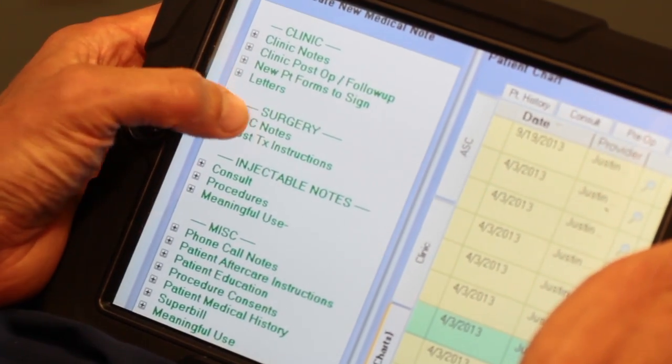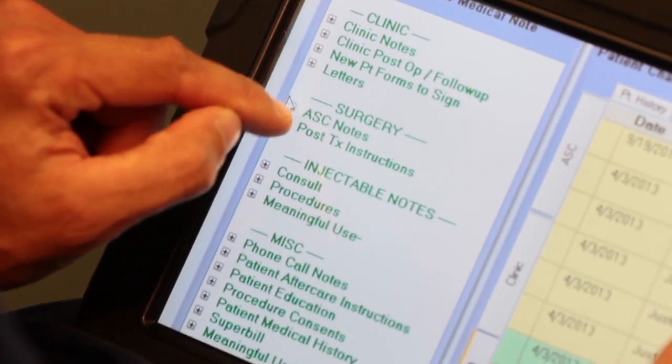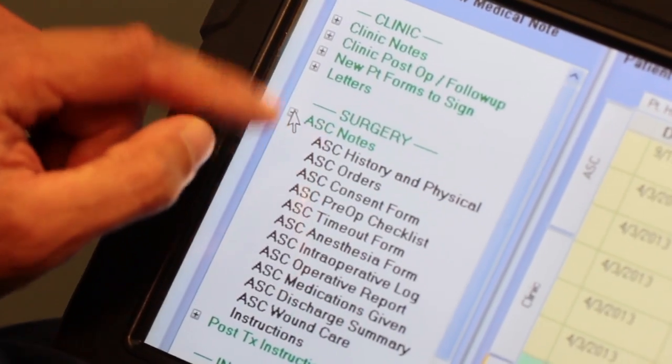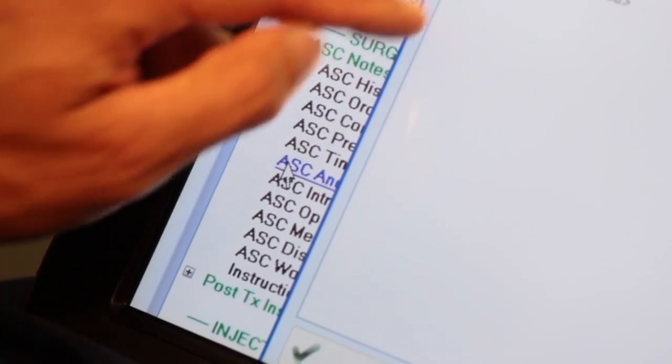And then when we take them back to the operating room, the same iPad can interface our electronic medical record to record vital signs just using a fingertip — you don't need a stylus or anything. Over the course of an operation, anesthesia, vital sign recording — everything in an operating room or ambulatory surgery center can be recorded there.